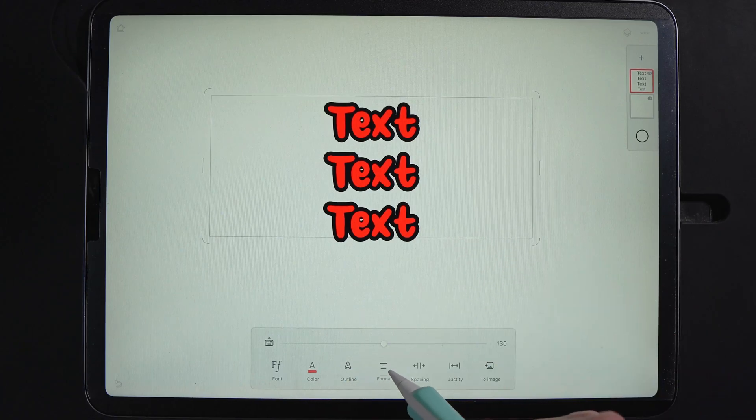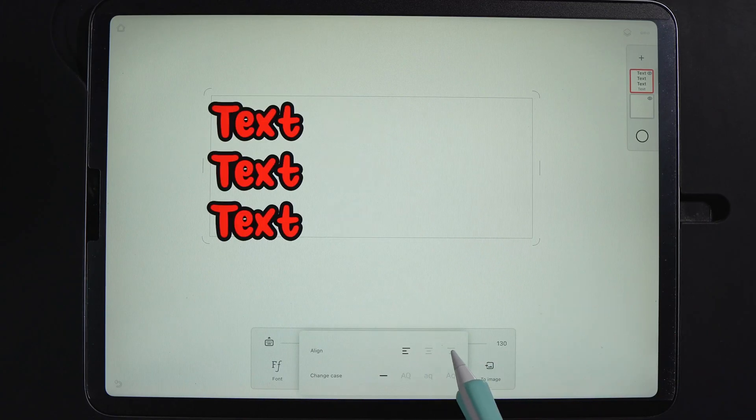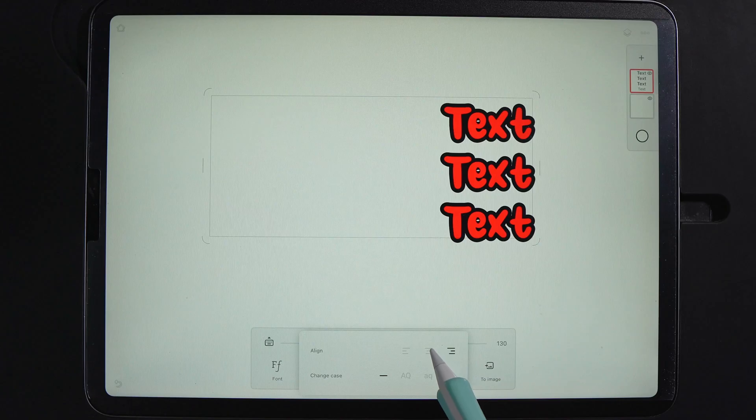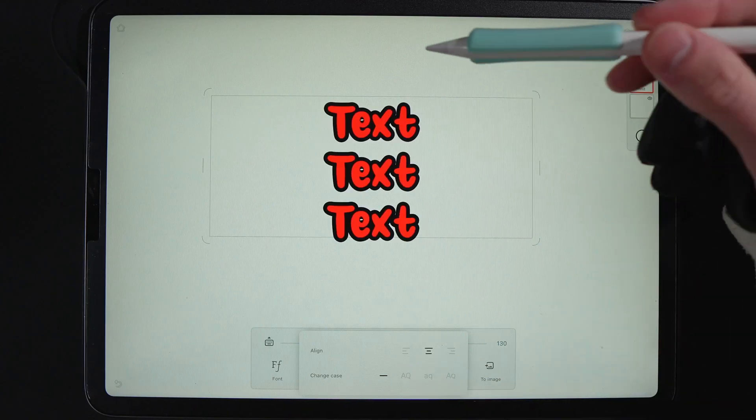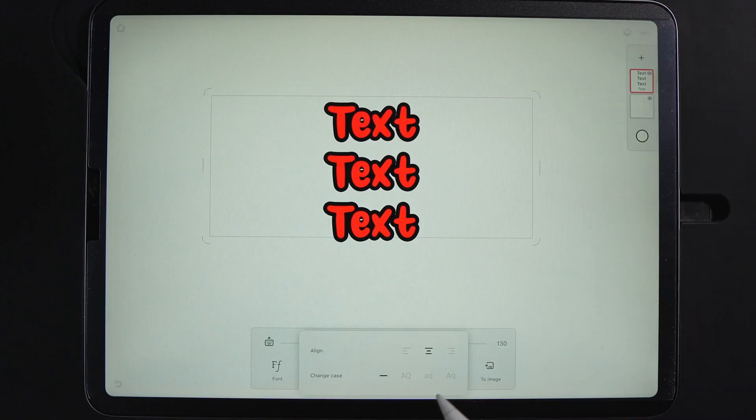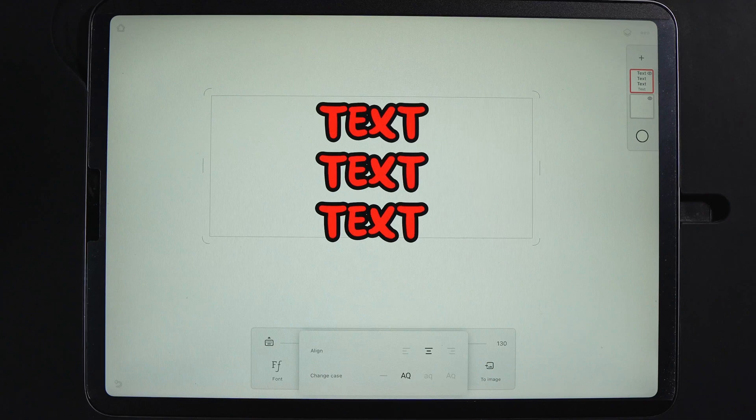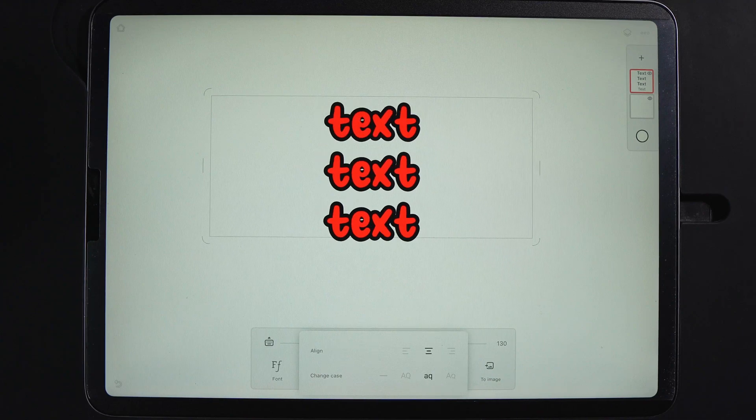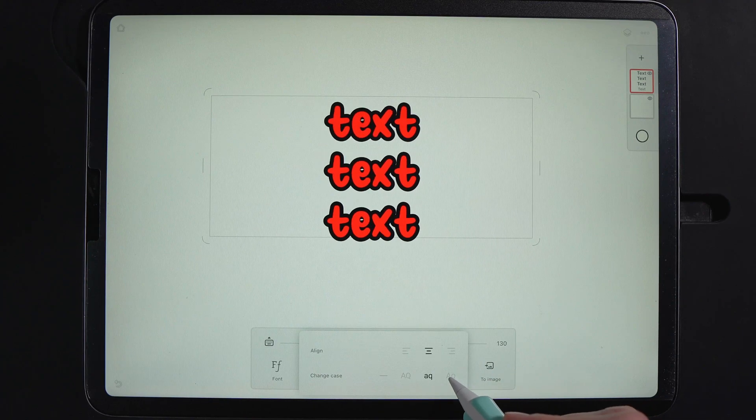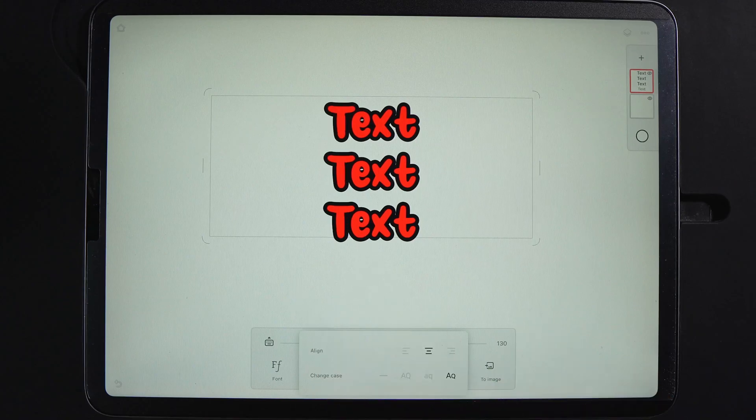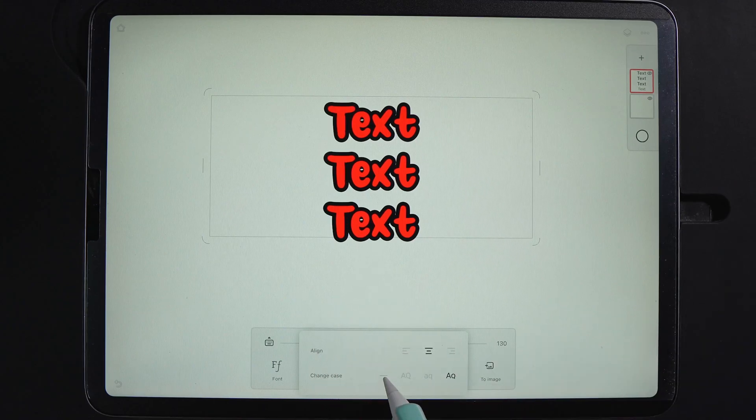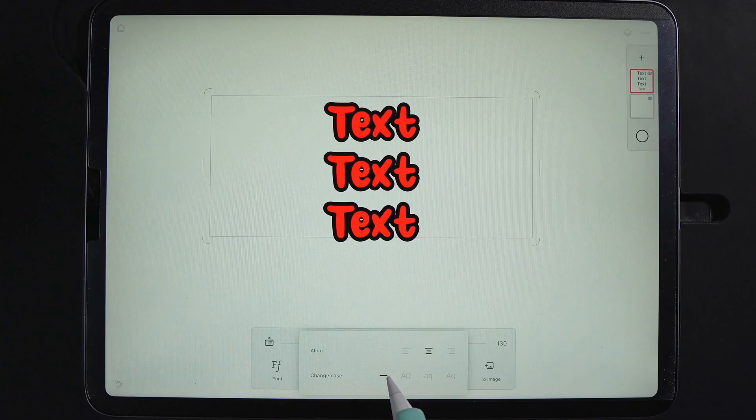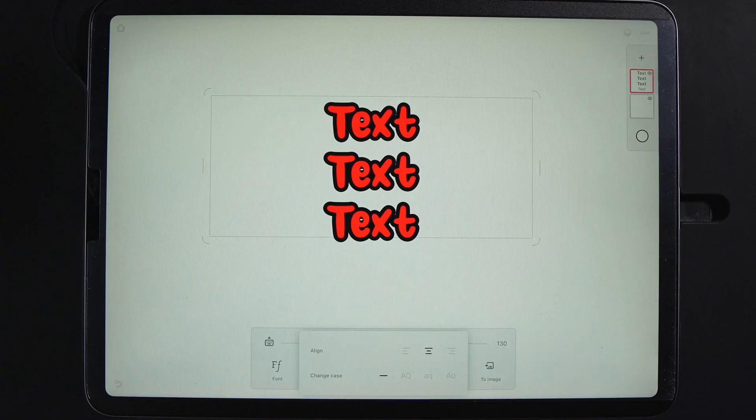You can also change the format. You can make it left aligned, right aligned, central. And then you can also change the text. Currently I've got capital letter in three lowercase, but if I tap here, it will change everything to all caps. If I tap here, it will change it all to lower caps. And if I tap here, it will do the first letter as capitalized. However, if you want to keep it as you wrote it, you just simply tap on this little line here and it'll go back to normal.